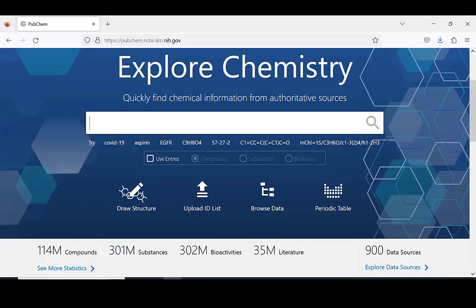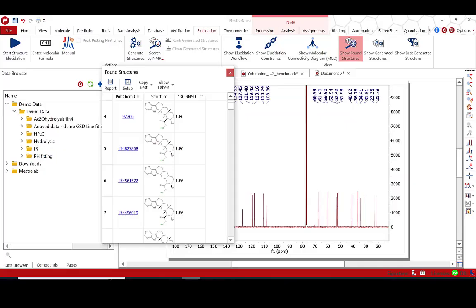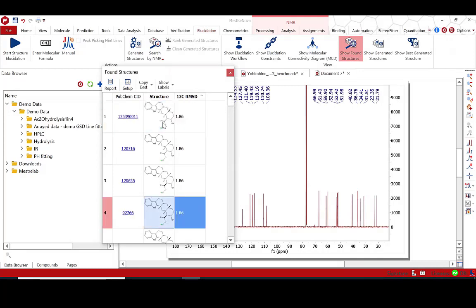Search the 114 million compound PubChem database locally using your own experimental carbon-13 and/or HSQC data. A correct compound can be found very quickly and easily, often without the need for spectral libraries or expert elucidation.